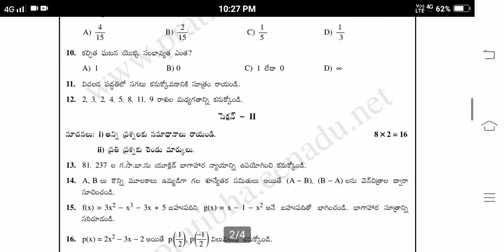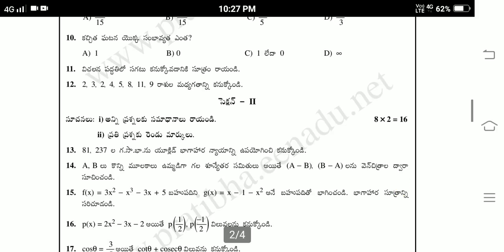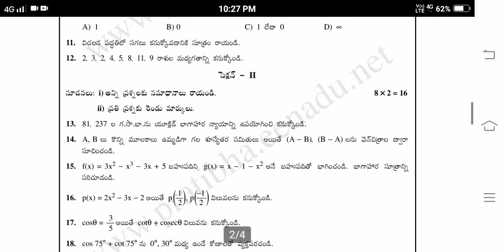Section 2, every question is 2 marks. Second question — number 21: Euclid's division algorithm with 237 and 29. Then question 15: f of x equal to 3x squared minus xu minus 3x plus 5. g of x equal to x minus 1 minus x squared.